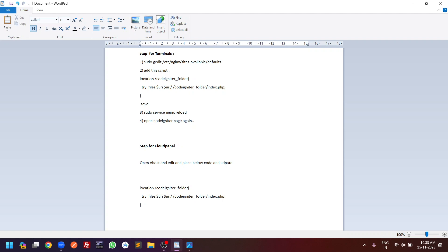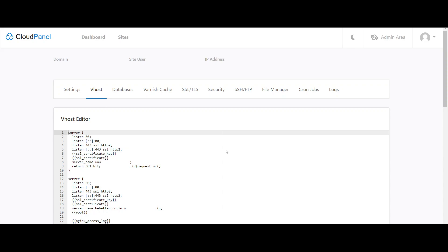For now you have to open the cloud panel of your hosting. Once you open the cloud panel you will get a dashboard like this where you can find the settings, vhost, database, etc. You have to click on the vhost, and under the vhost you can find the server location.